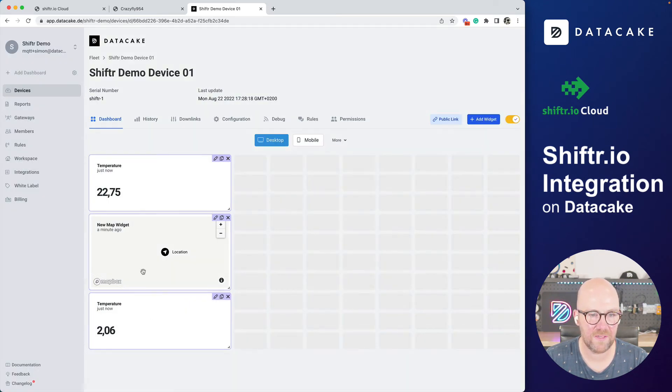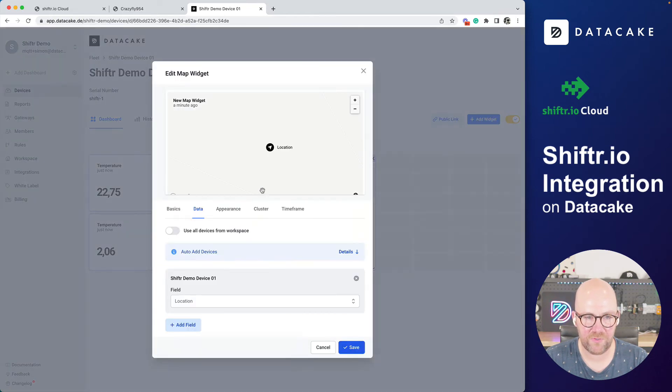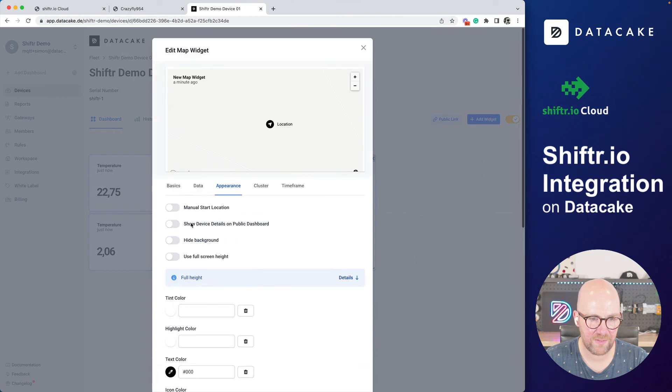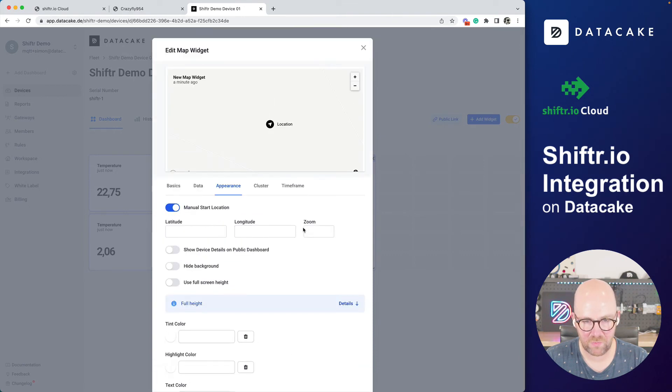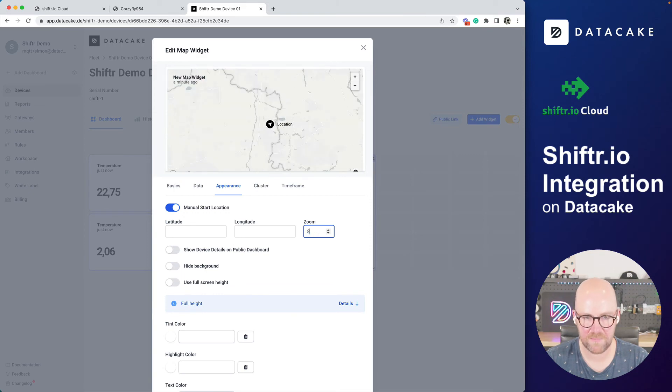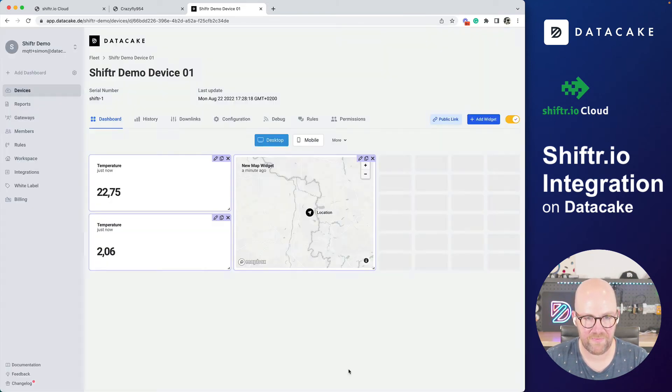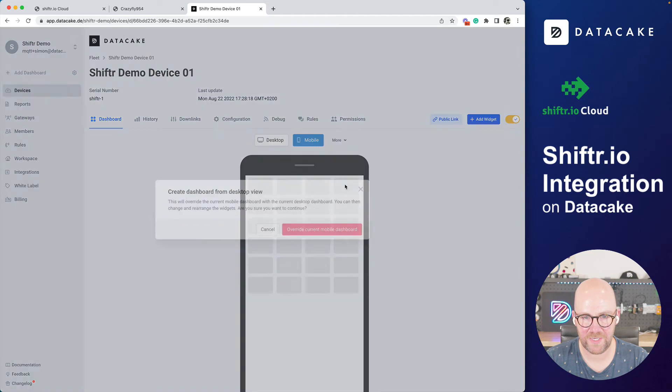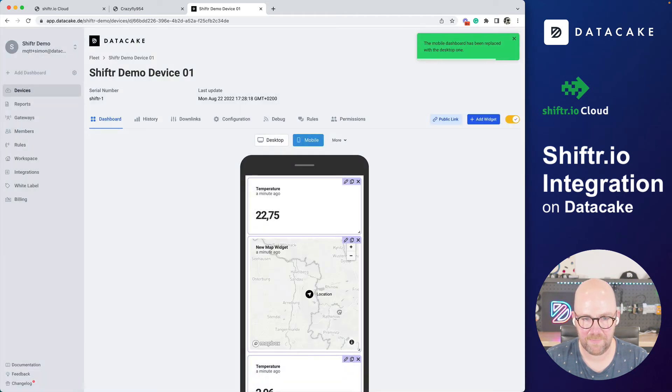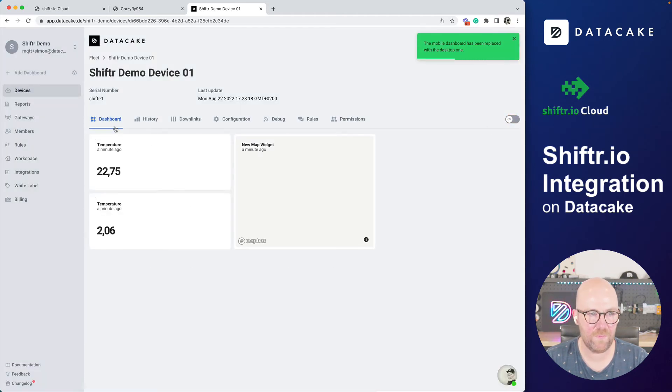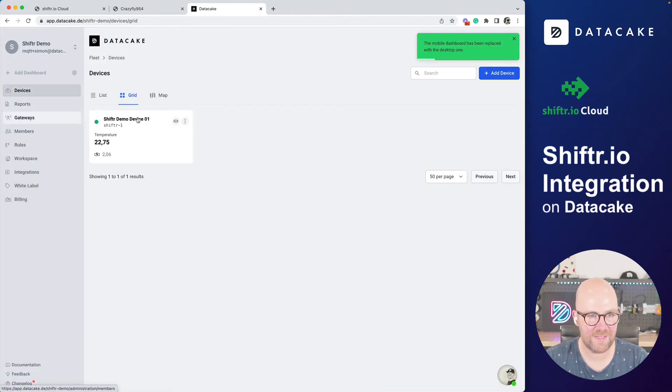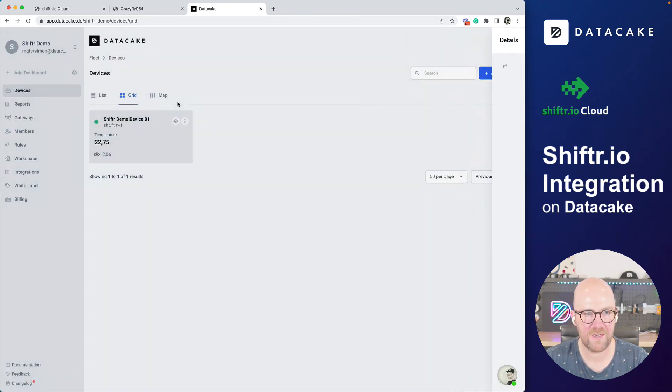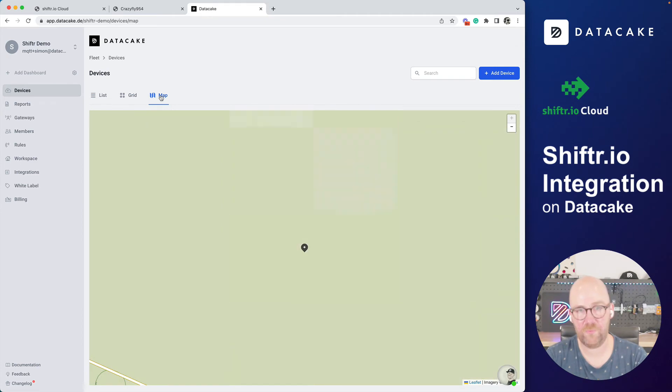And I want to show this as well, and maybe also different zoom level. Appearance. And I think there's like manual start location with a zoom level of four, for example. Now let's do eight. Save this. Go to mobile, create from desktop. Yep. And now if I go back to the device list and on the grid, I can see the sidebar dashboard in here and on the map, I can see also this position from that device.